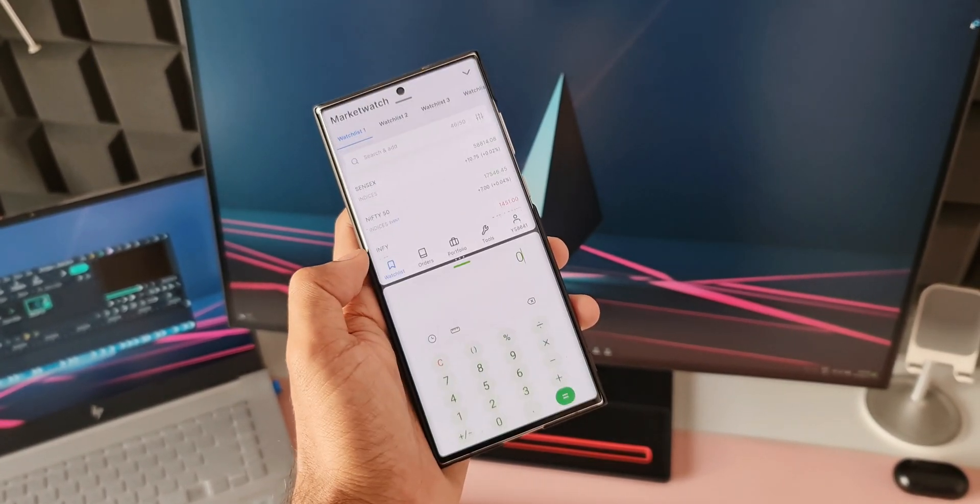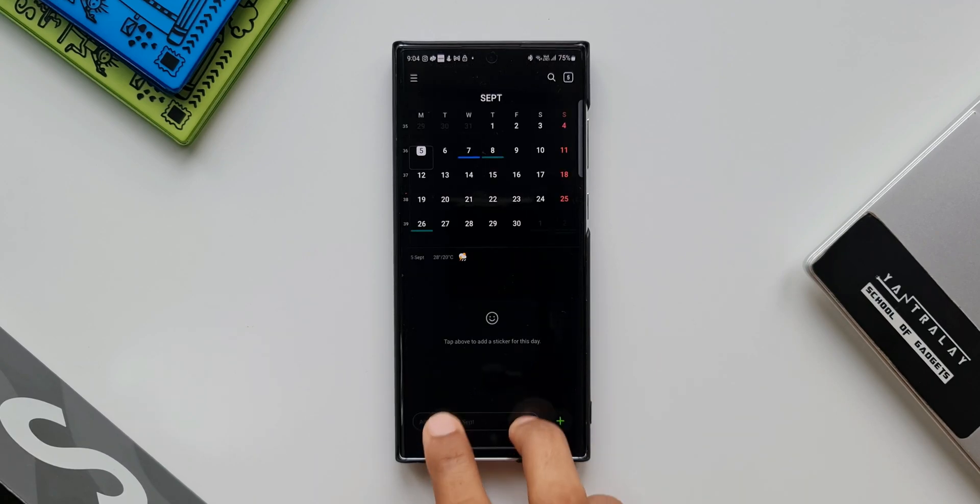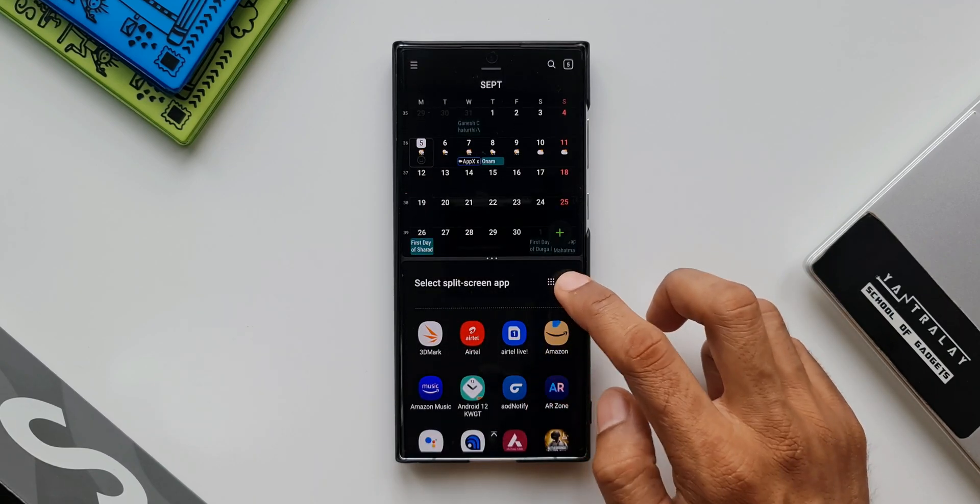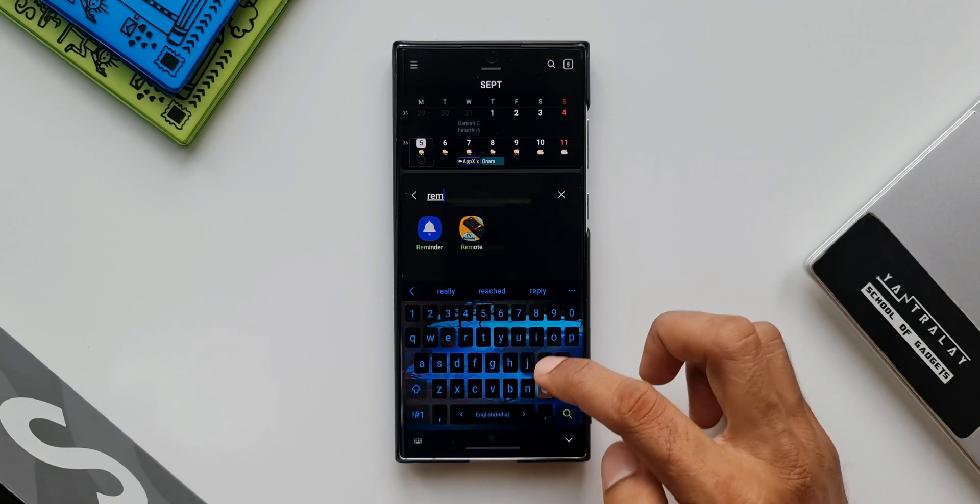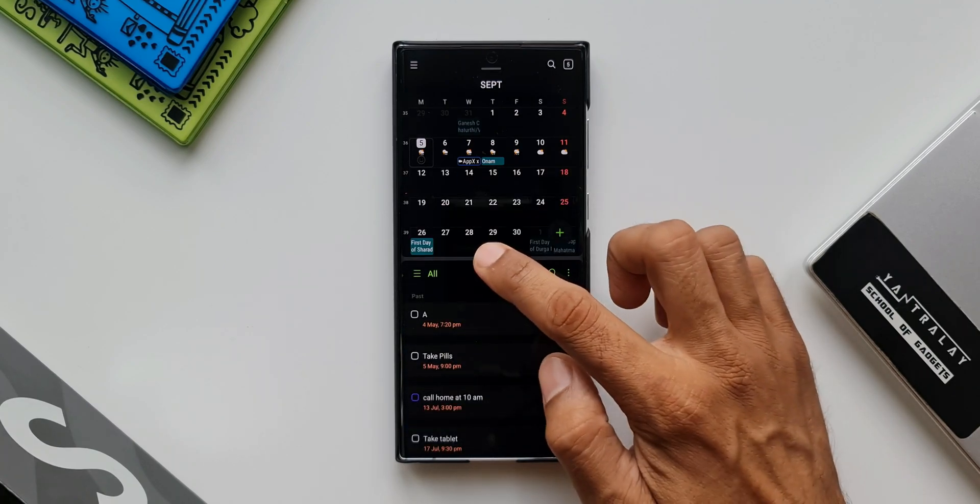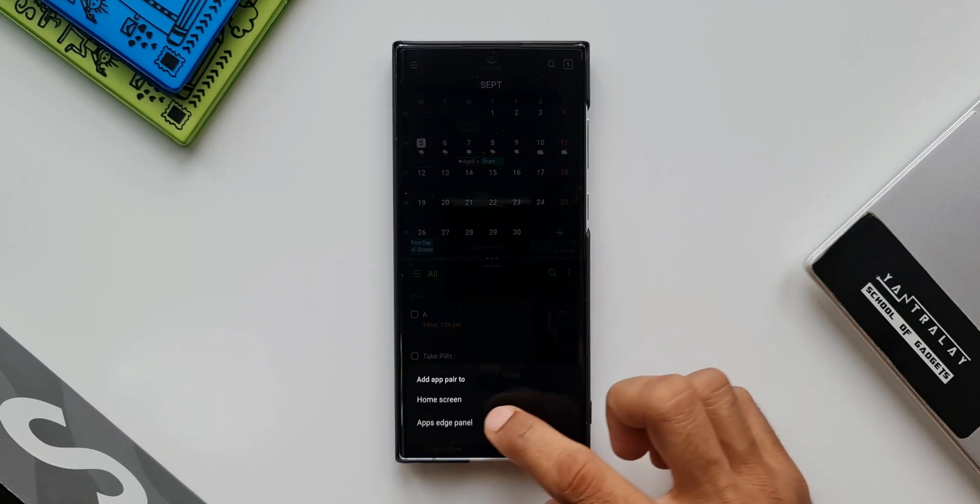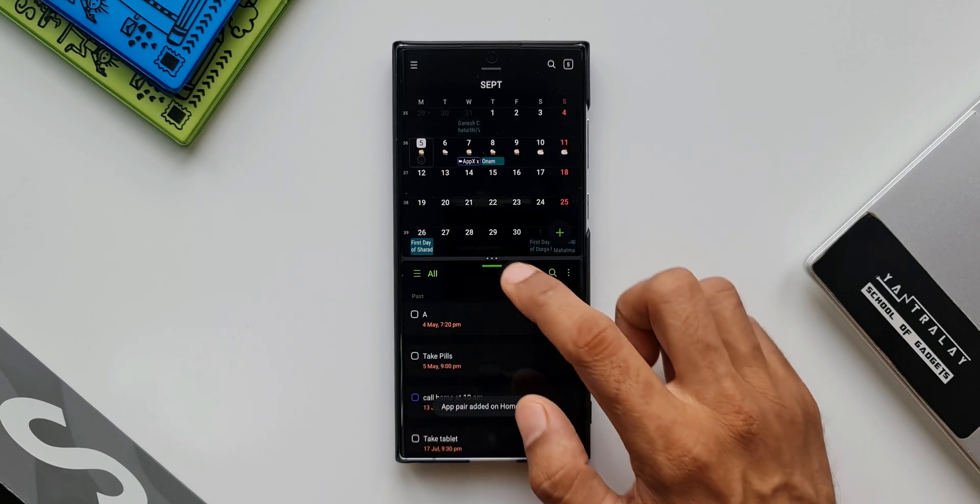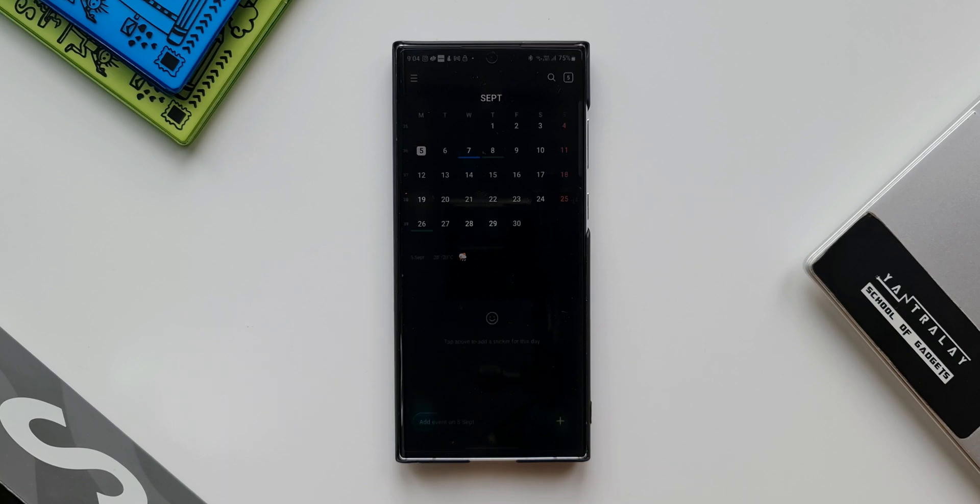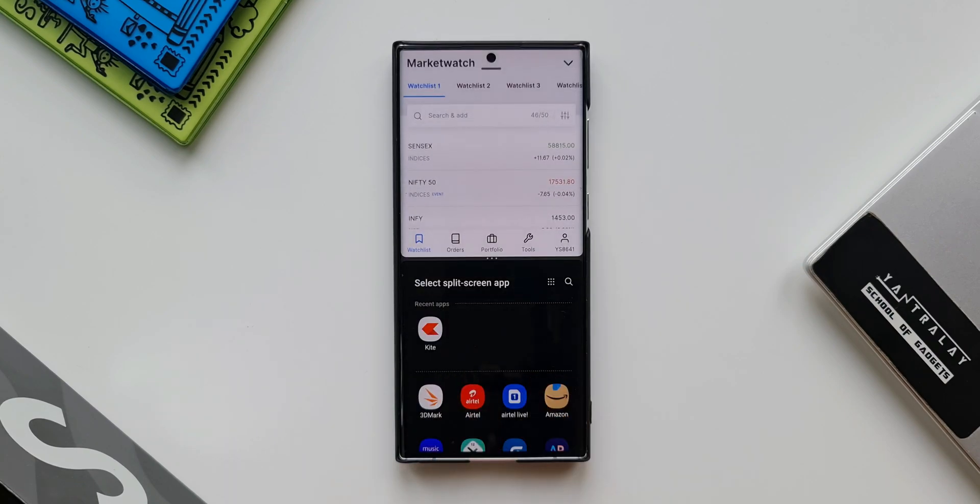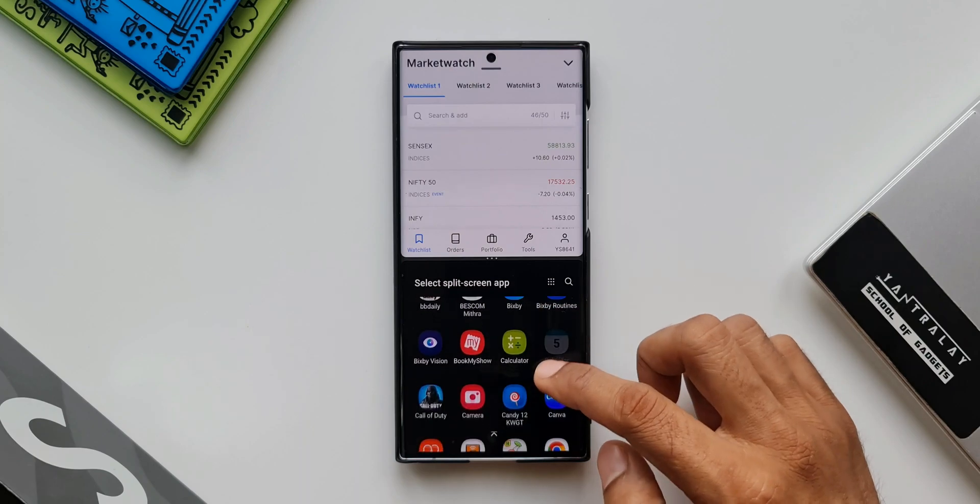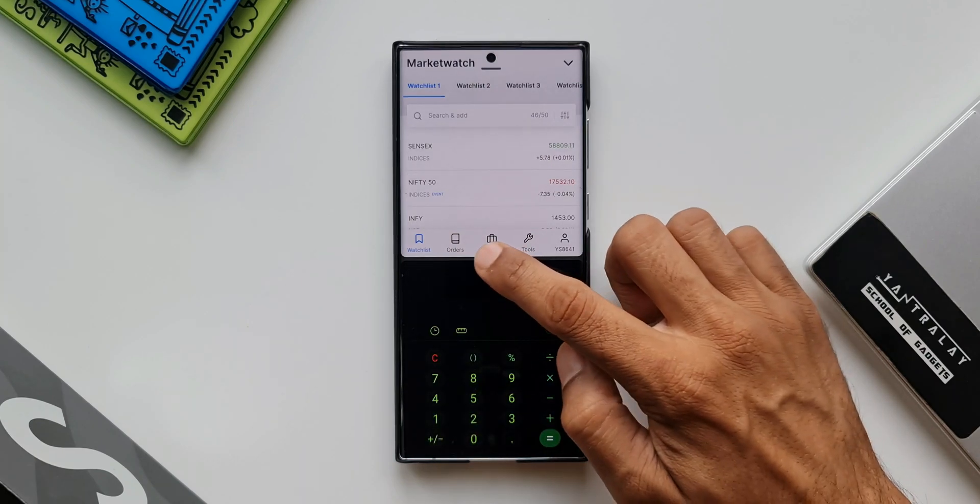We really don't have to open an application and create a split screen and then add another application which is kind of time consuming process. Now we can just create the app pair and add it on the home screen. Of course on the edge panel also it is possible, but this will give you a direct access to the application pair which can be open in split screen view right from your home screen. Maybe a minor change, but a lot of people are going to like this and are going to use this feature.